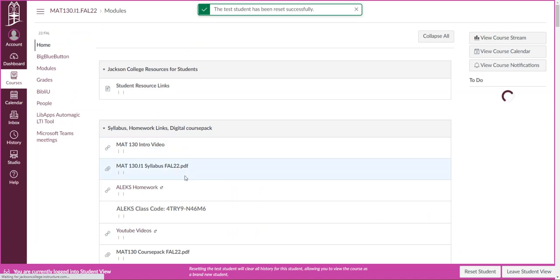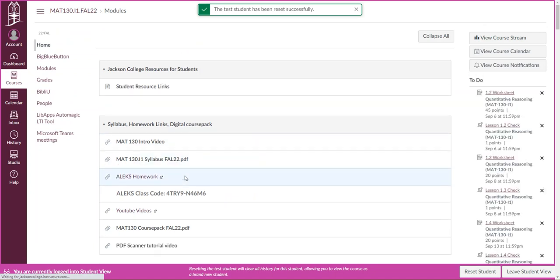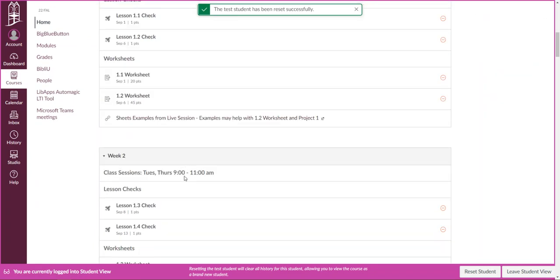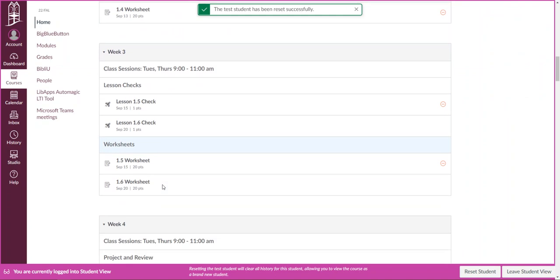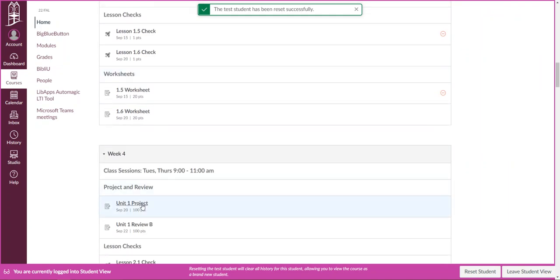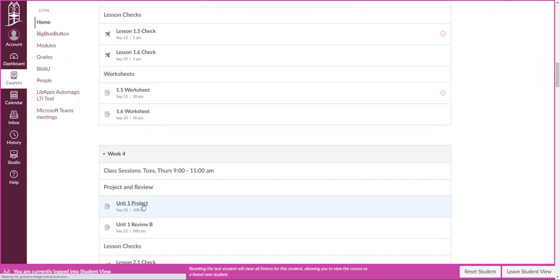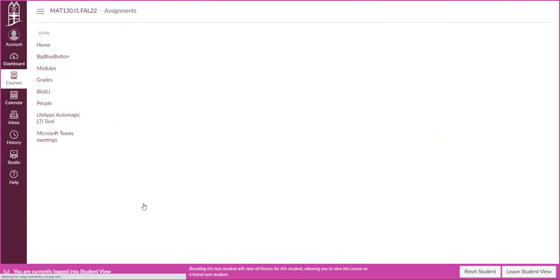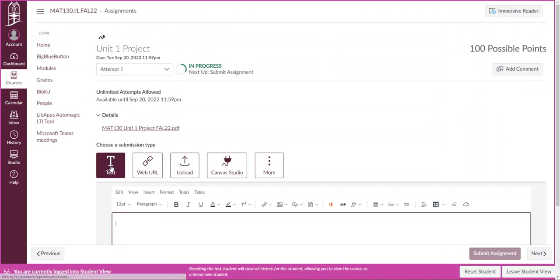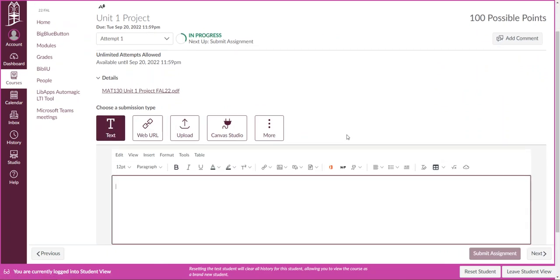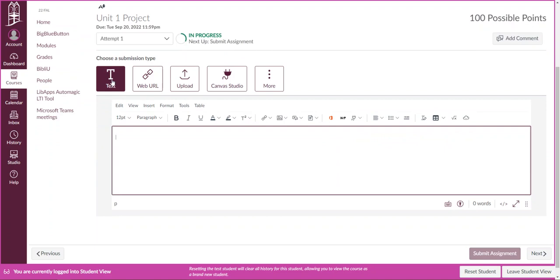Let me go back into that assignment and I'm going to show you how you can do it if you're using Sheets. Instead of using the upload in web URL I would go into text. Text is actually going to allow you to do all three of those things.